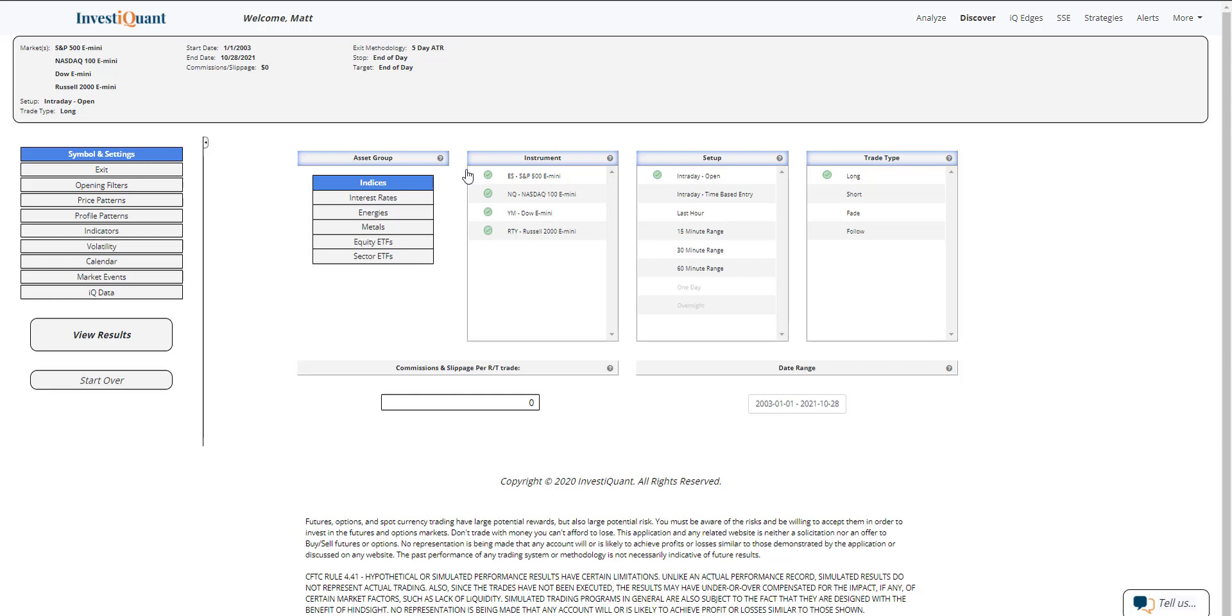Now, for this study that we're going to run this morning, we are simply going to be looking at seasonality. We will not be adding any additional context to this study. That is something you can do on your own if you choose to, but I am not going to for this video.